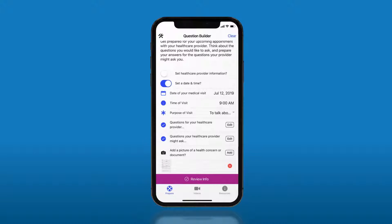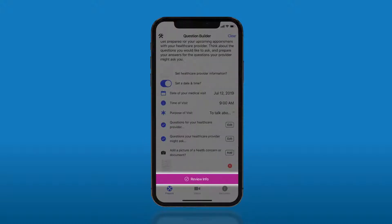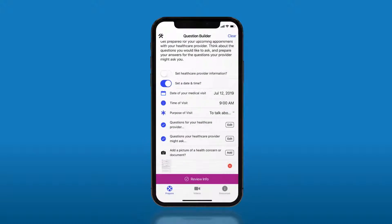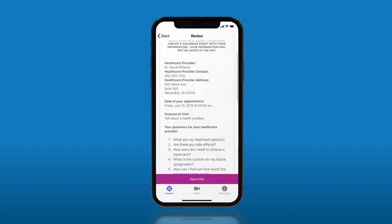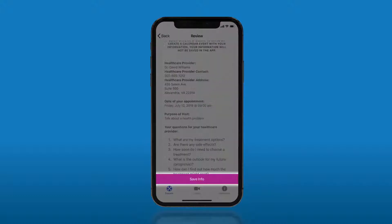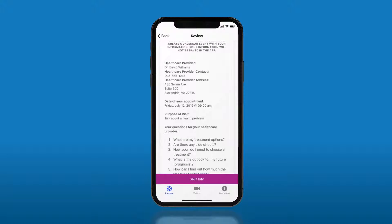Now you are ready to export your information to email or your calendar. Click the review button to take the next step. After you have reviewed your information and you are ready, click the save info button.